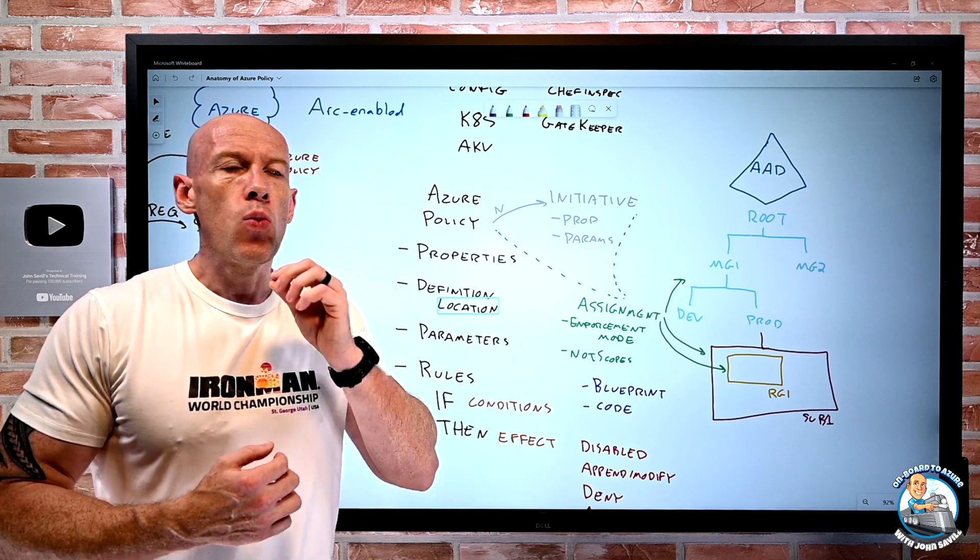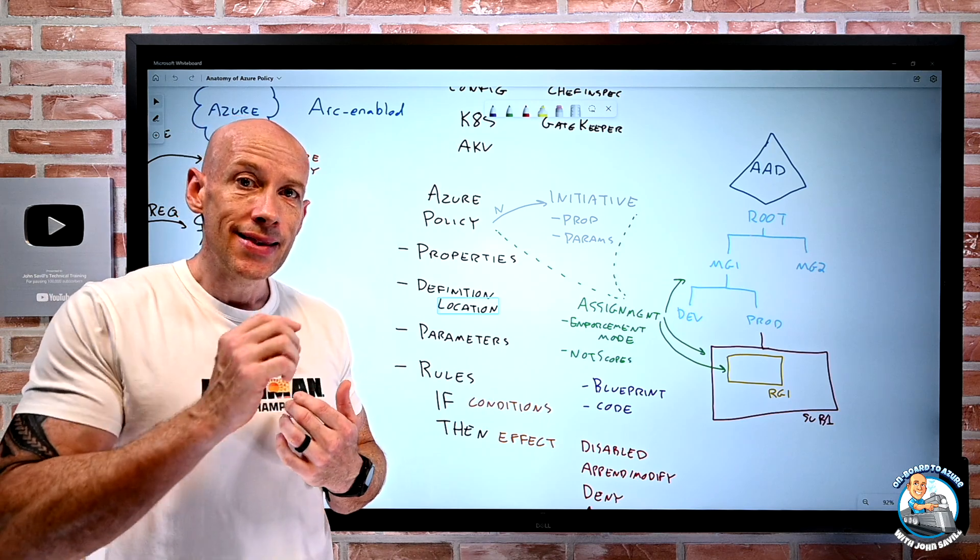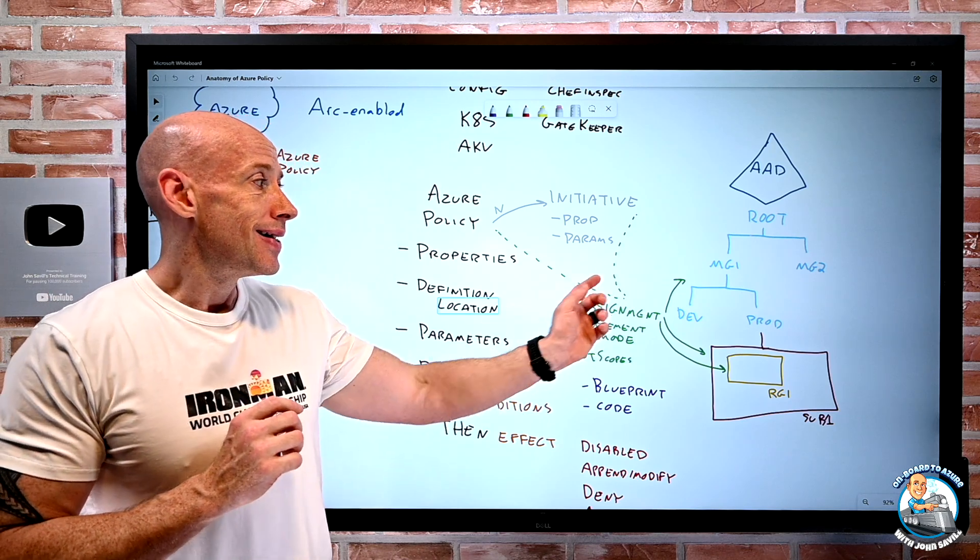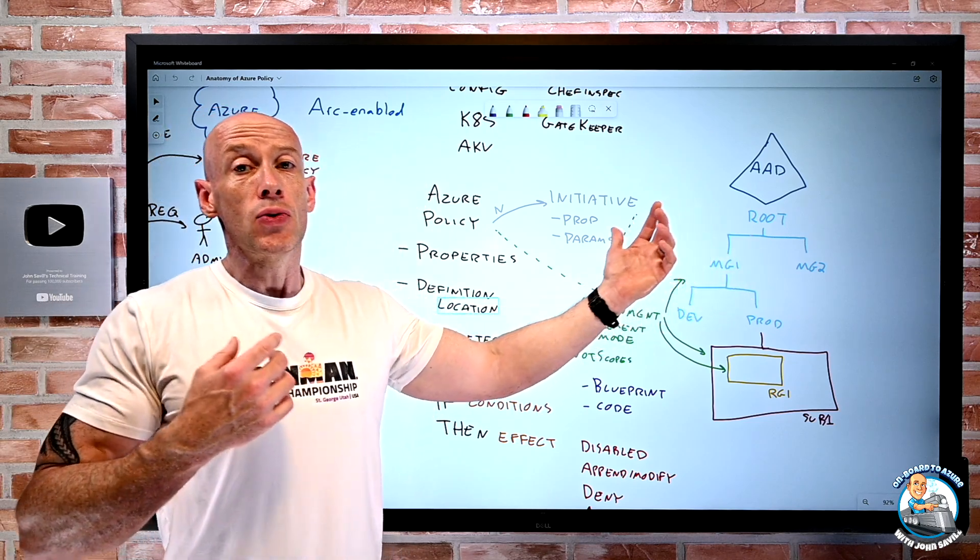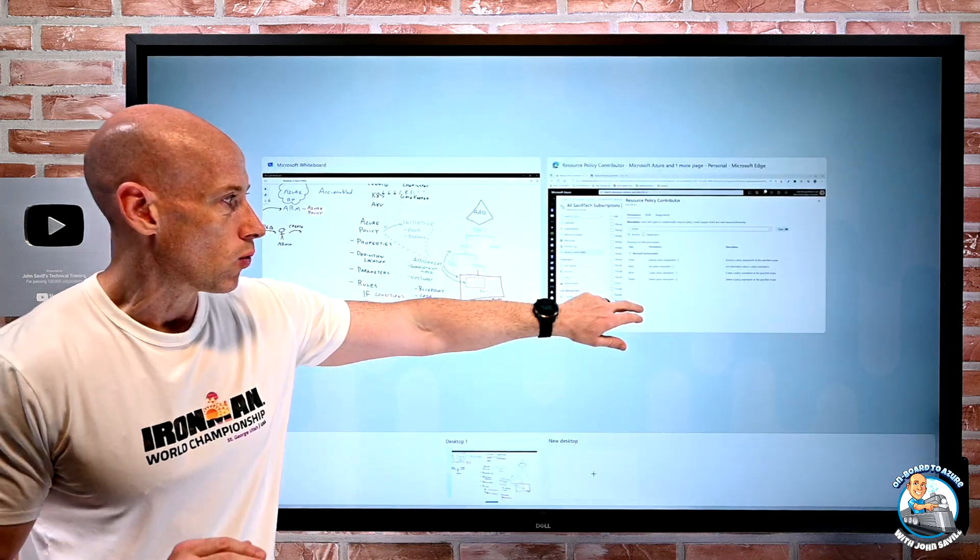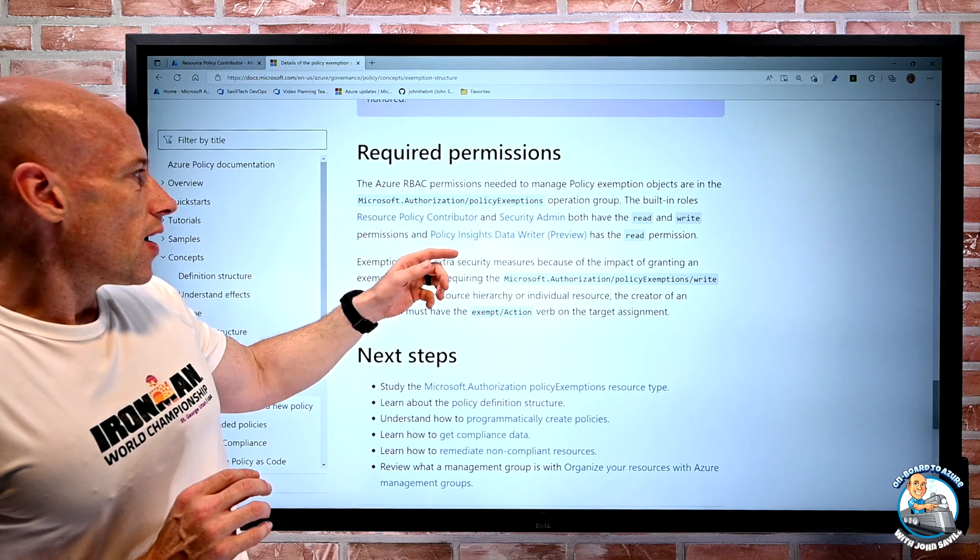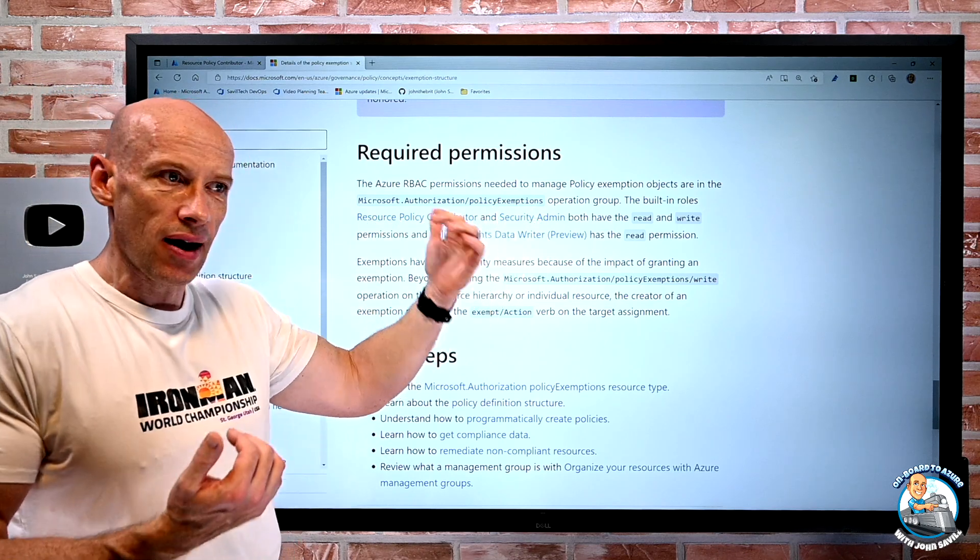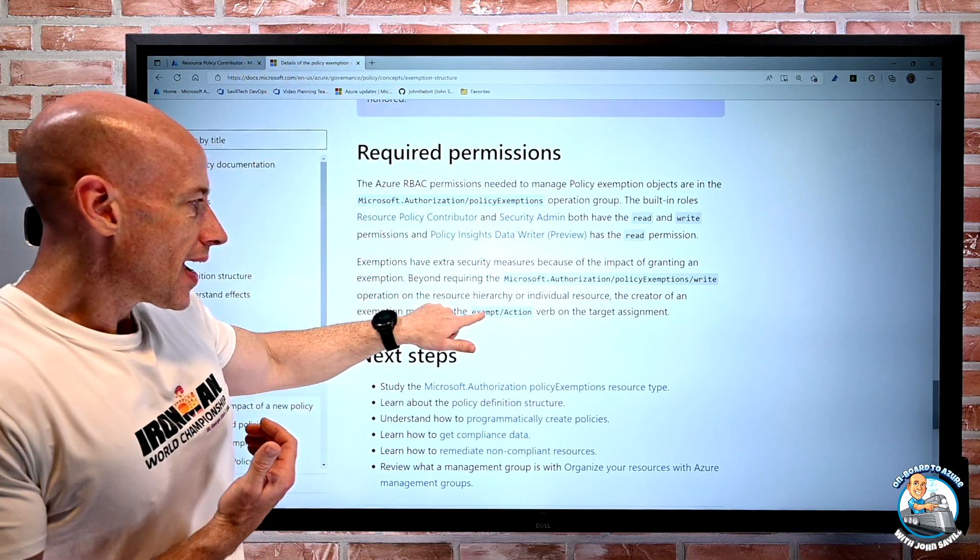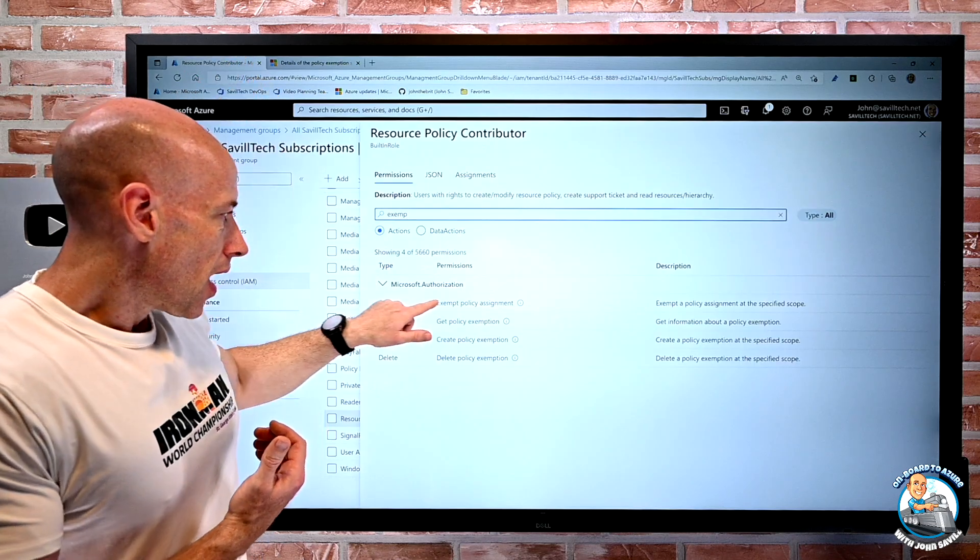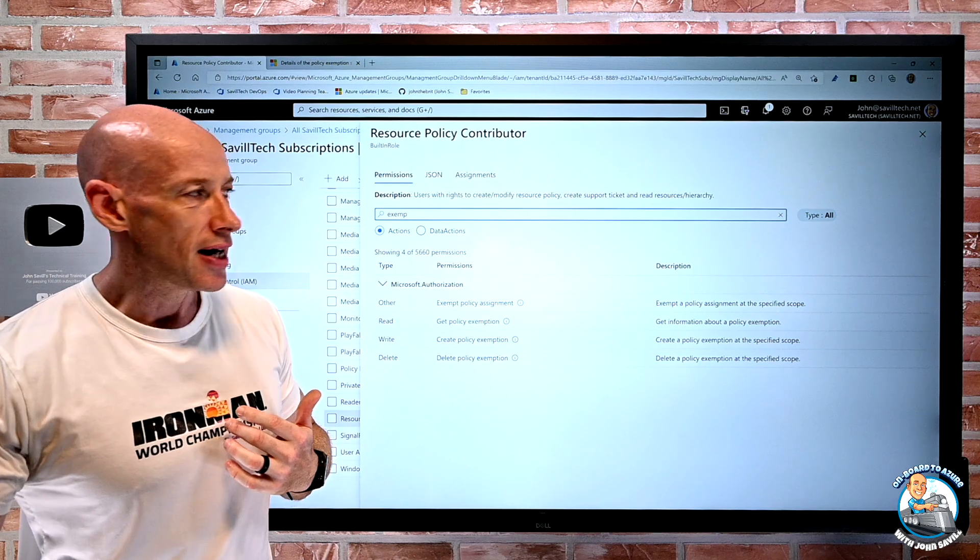If I want people to be able to exempt, then they also need that assignment exempt action at the scope level the assignment is made. So in this case, it doesn't have to be that entire role. So if we go and look at those roles, I don't need the entire resource policy contributor or security admin or owner at that MG1. But I would require a role that has that assignments exempt action. I need this at whichever role the assignment is made.